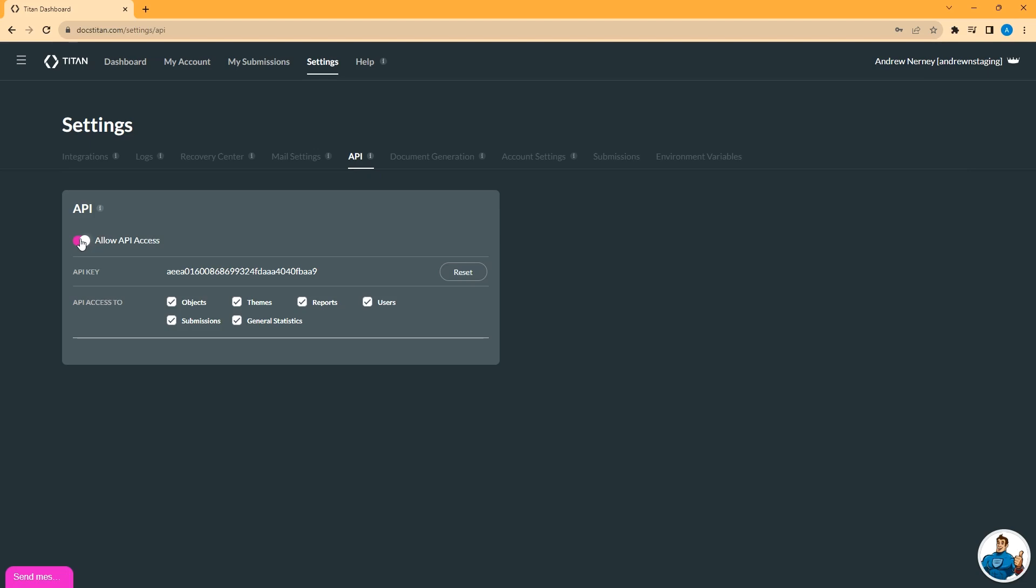On the API tab, this is where you will enable Titan to access Salesforce over the API. Once you've connected to a Salesforce environment, come to this tab and enable API access here. That will generate an API key.